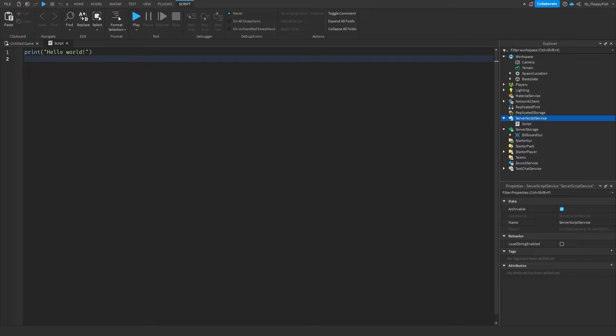The reason you can't combine two systems is they would conflict. For example, if System 1 gives everyone an overhead GUI with their username, and System 2 also gives a special owner tag, those two GUIs would overlap — you'd see both your username from System 1 and the owner tag from System 2 stacked on top of each other, which looks unprofessional.